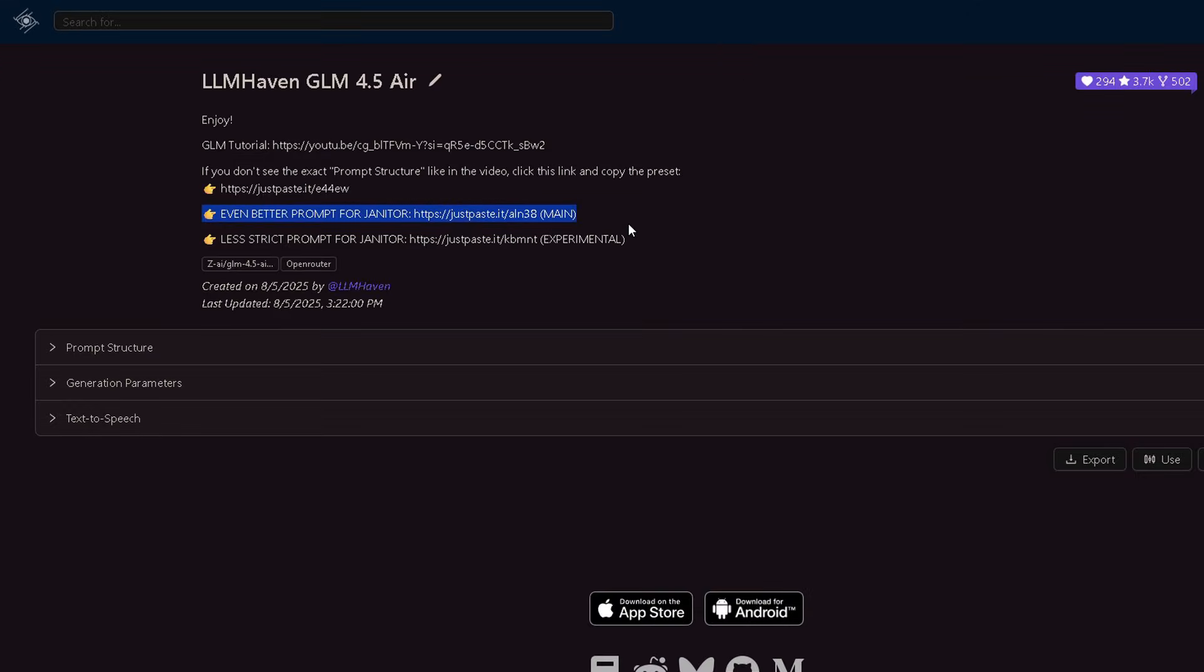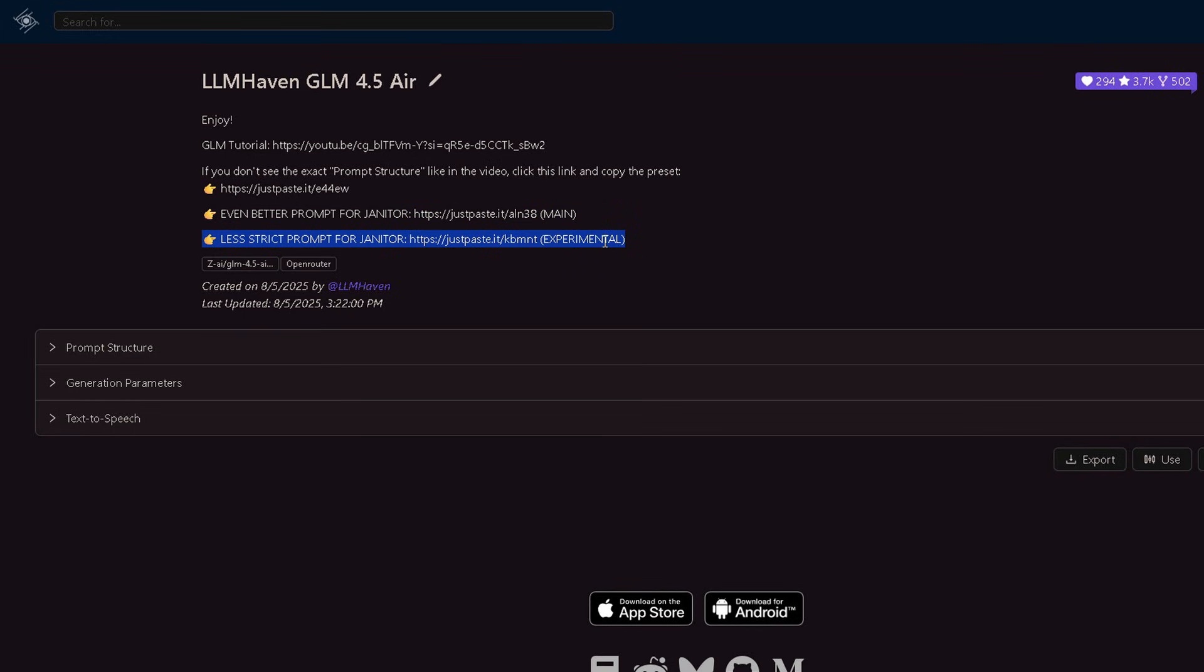I also made another prompt you can use. It's a shorter and more refined version of my first one. I originally made it for Gemini, but this new Mimo model actually works really well with it too. So use whichever one you like more.